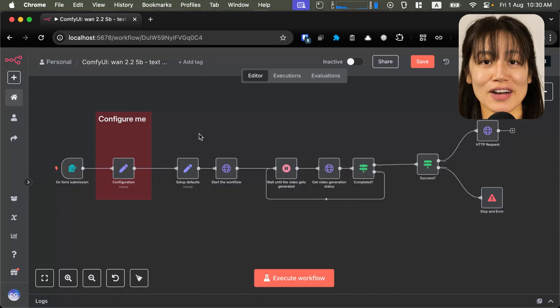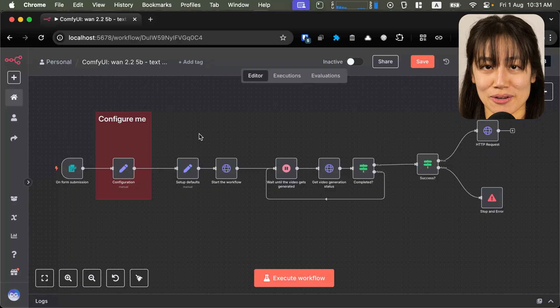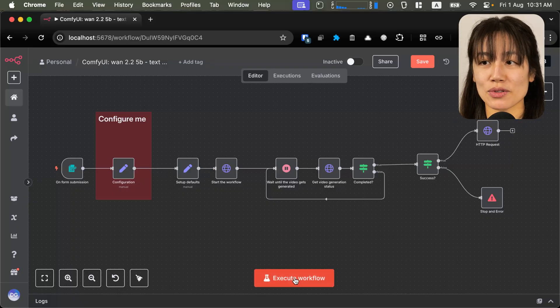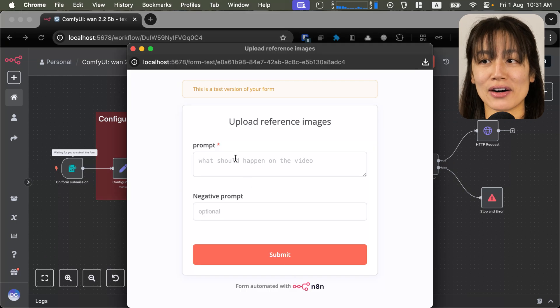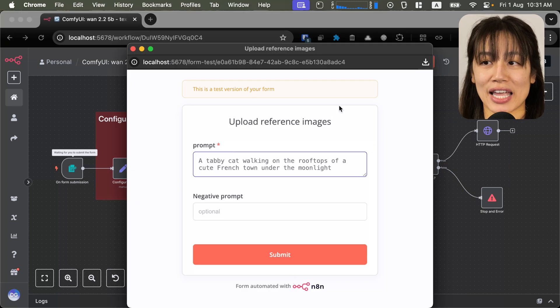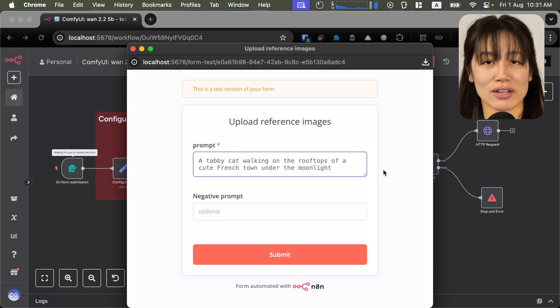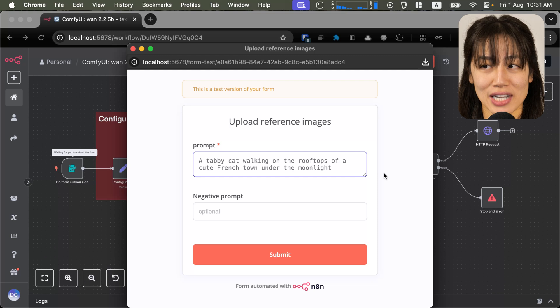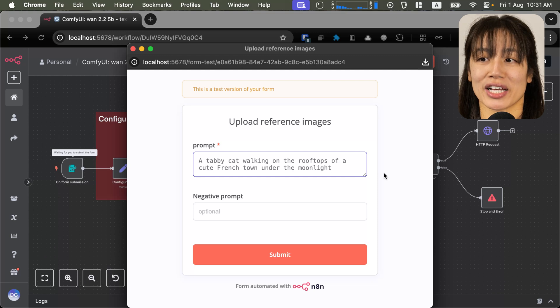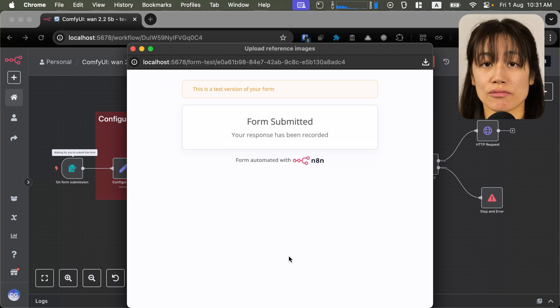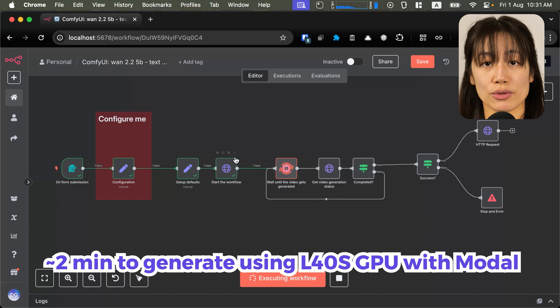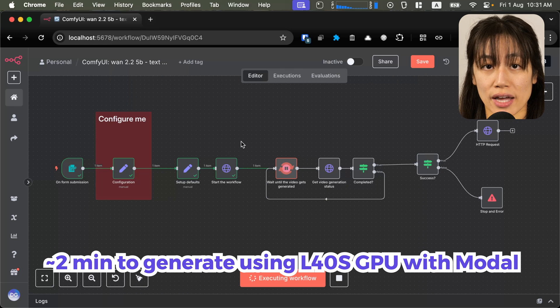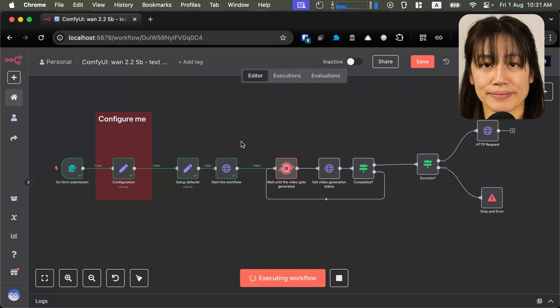Let's test the workflow. First, we'll test the 5 billion model with text-to-video. Hit execute the workflow. In the form, I'll enter in my prompt of a tabby cat walking on the rooftops of a cute French town under the moonlight. Hit submit. This should take about two minutes to generate if you are using an L40s GPU on modal.